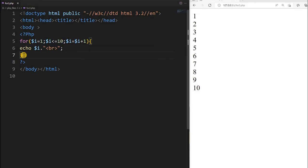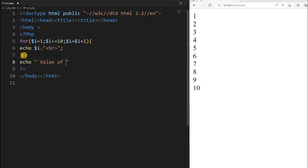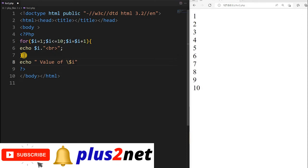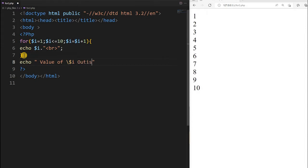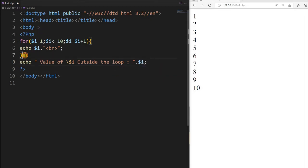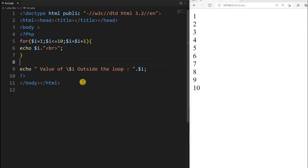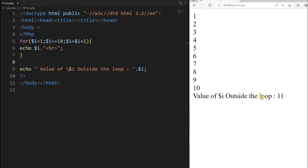Note how the $i value is incremented at the end of each loop iteration — every step, this value is evaluated first and then the condition is checked. To confirm this, we will print the value of $i outside the loop. I am escaping the dollar sign so it is treated as a string, not a variable. After saving and running, you can see the value of $i outside the loop is 11, because when it reaches 11 that condition — less than or equal to 10 — fails, so it exits.